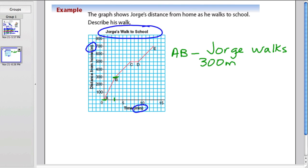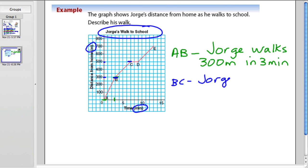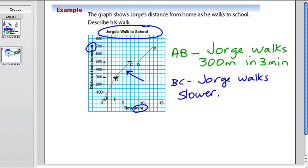So 300 meters in three minutes. And then the next part from B to C — how far does he walk there? He started at 300, then goes to 500. I think he's going slower or faster right here than he started out. If it's not as steep, he's going to be slower. So he walks slower. He might have started off with a jog, and now he's just walking. He walks a little bit slower here — he goes from 3 to 5, so 200 meters.